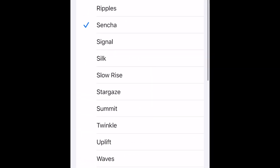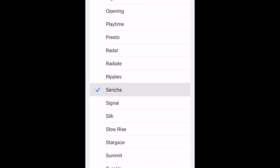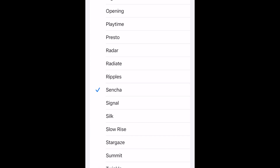Now tap the name of a ringtone option to select it. A preview of the ringtone will play automatically. When you find a ringtone you like, just tap it to select it as your ringtone. You'll see a blue checkmark appear beside the name.